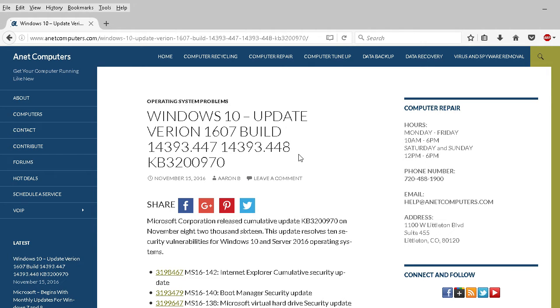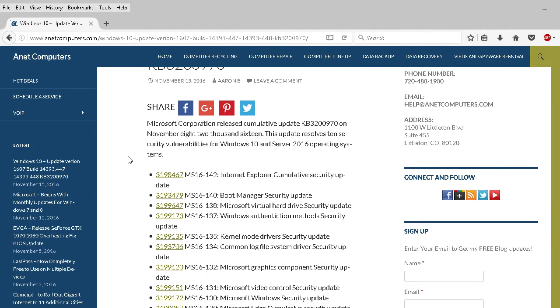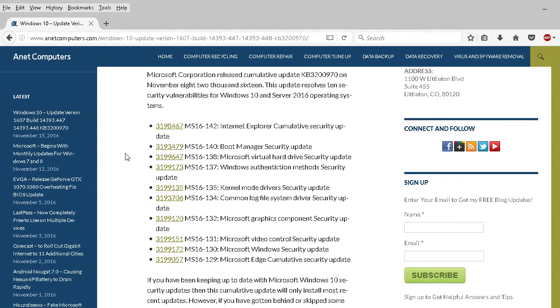448, is that 448 is for mobile. Now this was released about a week ago. The update resolves 10 security vulnerabilities for not just Windows 10 but also Windows Server 2016.